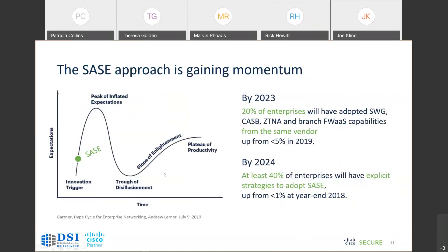But it is gaining momentum. By 2023, we believe that 20% of enterprises will have adopted various components of SASE from the same vendor, up from less than 5% in 2019. And by 2024, that will continue to accelerate with at least 40% of enterprises having explicit strategies to adopt SASE.